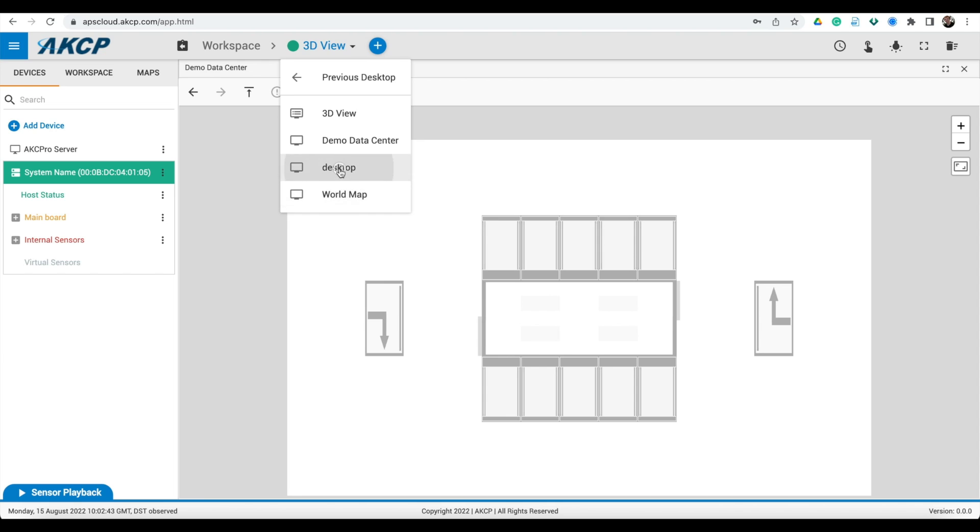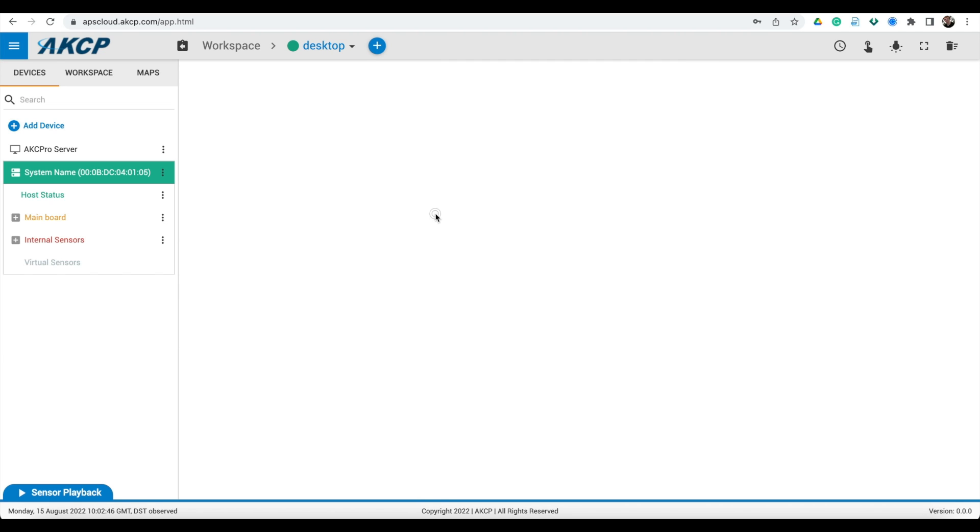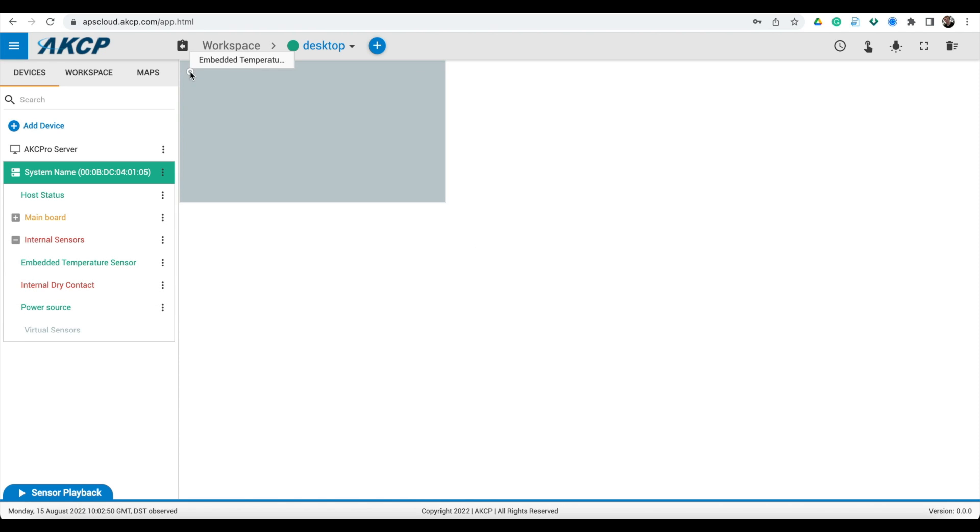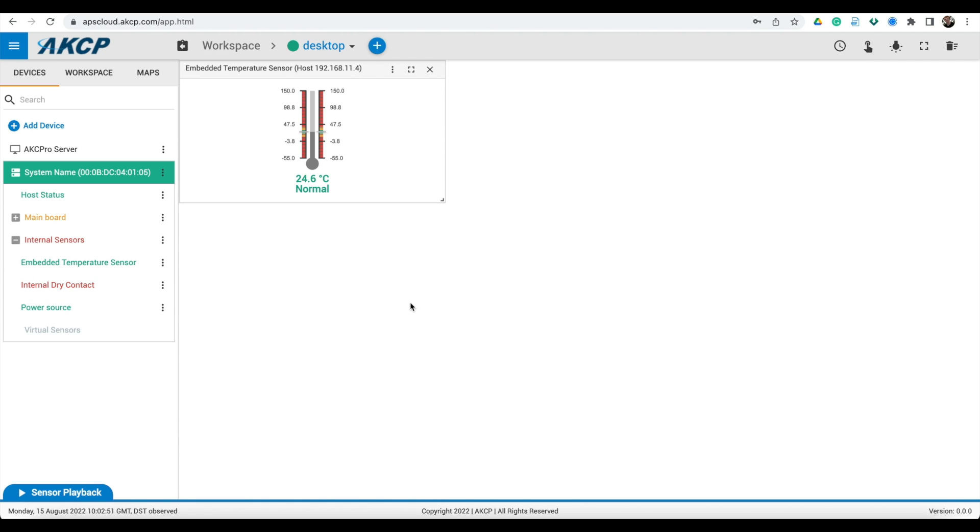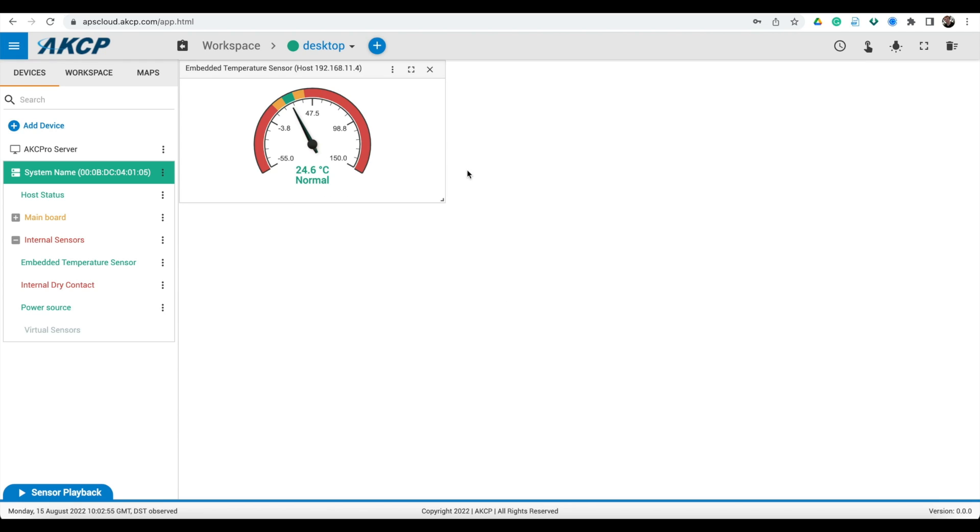You can also proceed to creating desktops. Desktops can be customized to display the sensor data that you need. Simply drag and drop the sensors across onto the desktop and position them as you required.